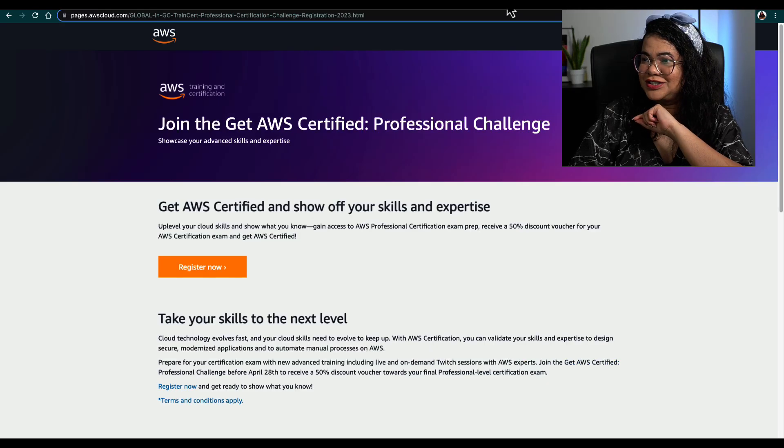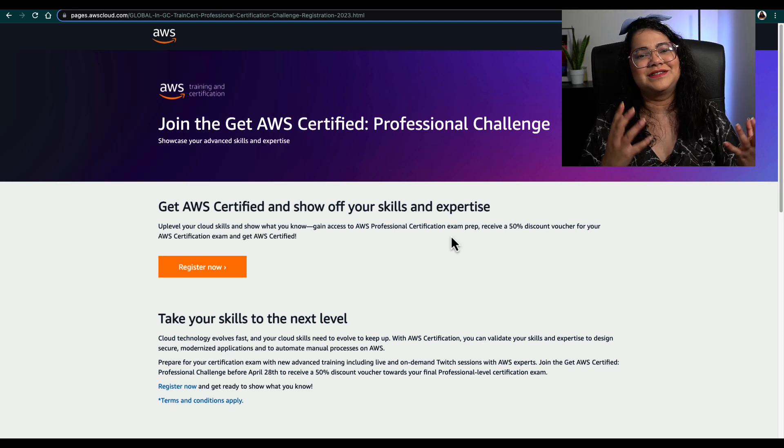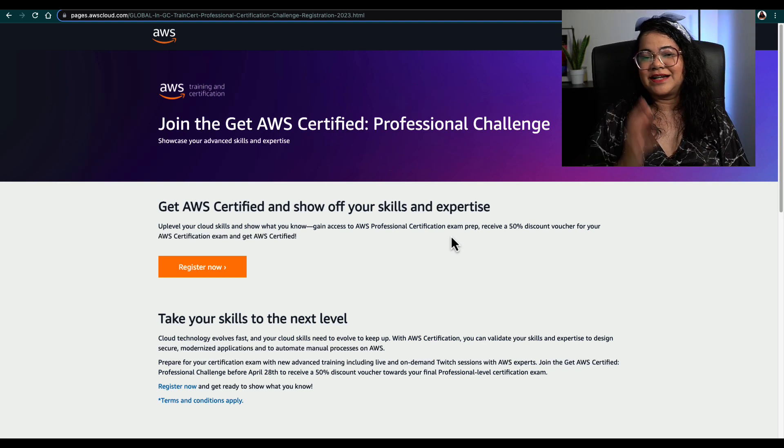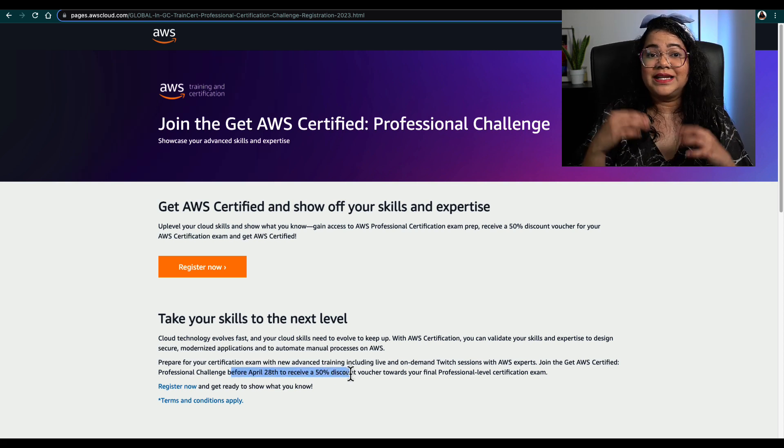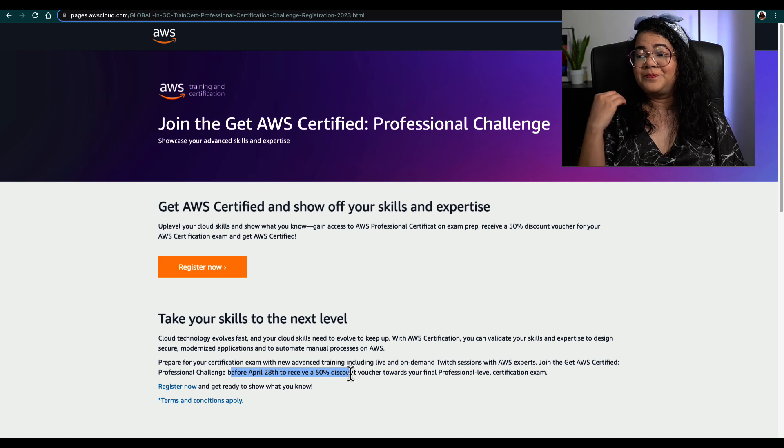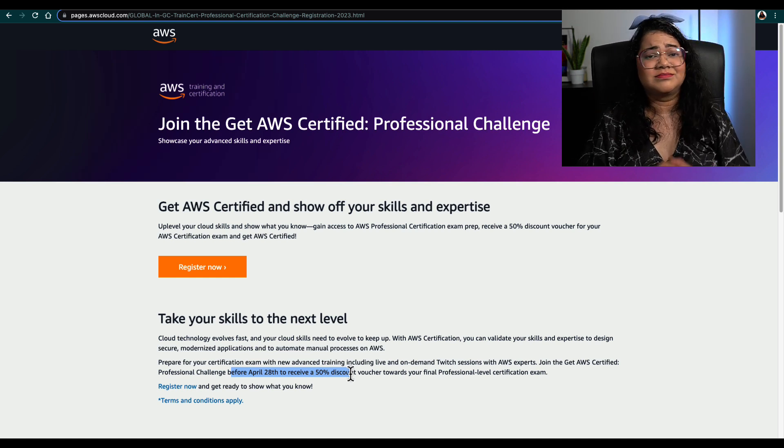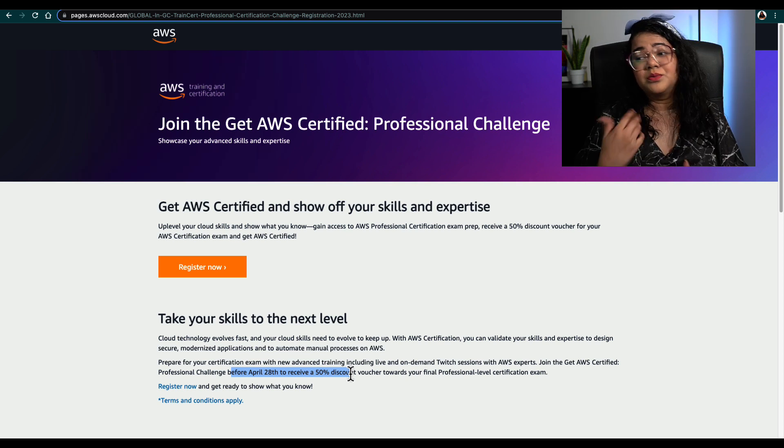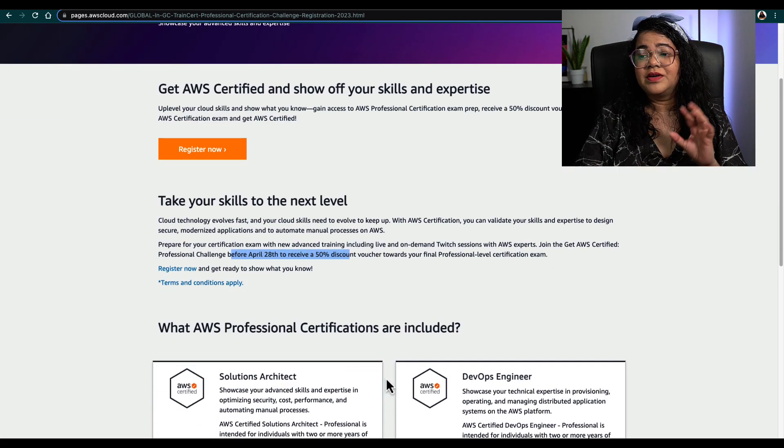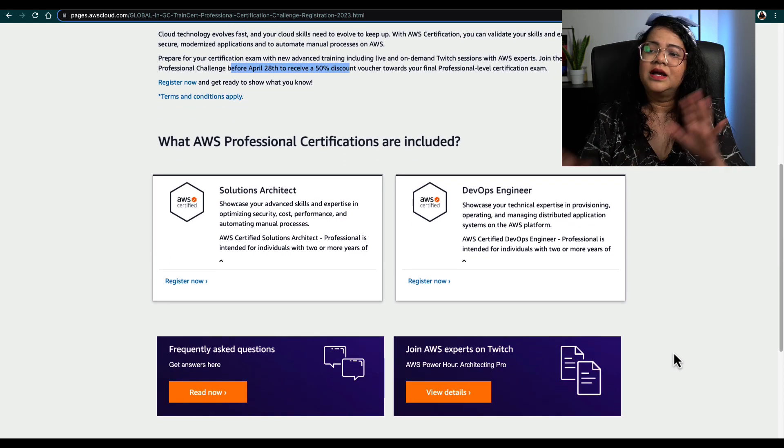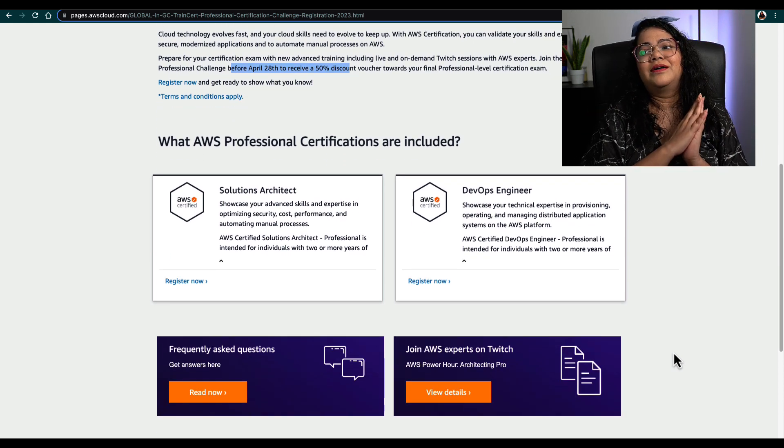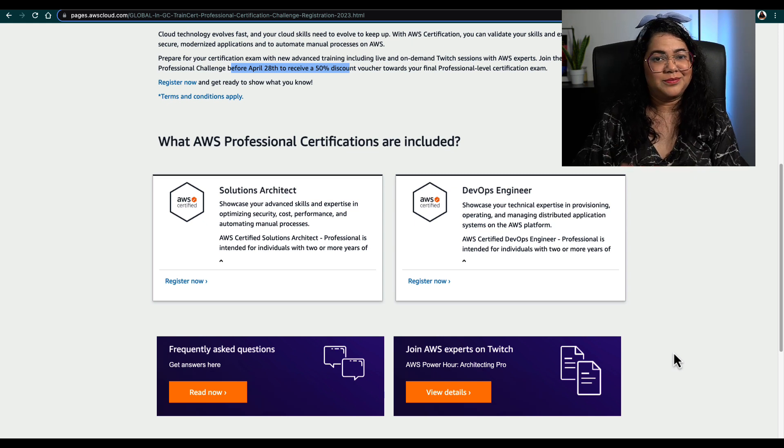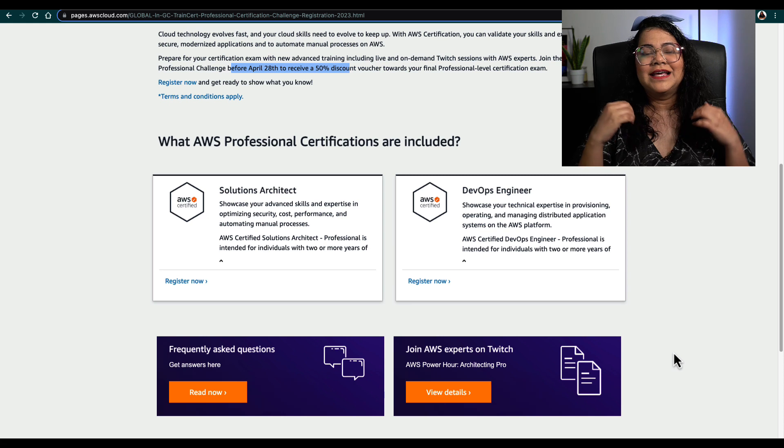Now, let me tell you quickly how you can get discounted vouchers for this exam. You should join the AWS Get Certified Professional Challenge. This challenge is running from now till 28th April 2023. Just register for this—there's nothing more you have to do. You just have to go and register and you will get a 50% discount voucher towards your exam for the professional. There are Solutions Architect Professional and DevOps Engineer Professional, but you can get your certification voucher for the SA Pro exam.